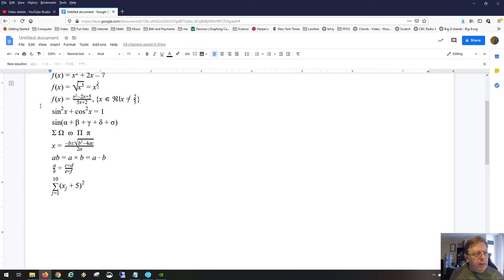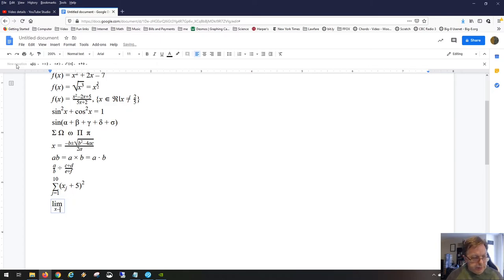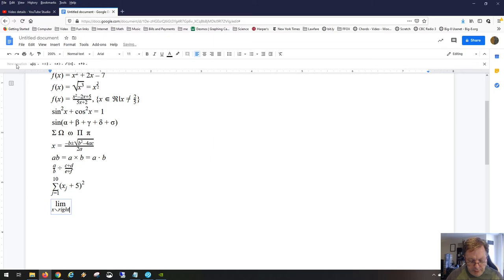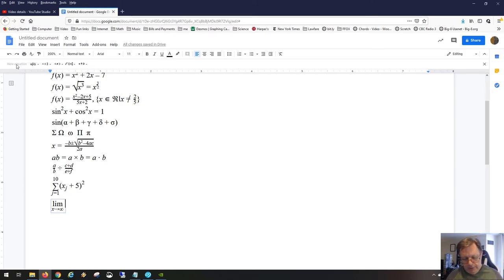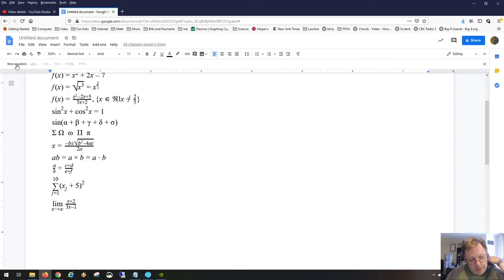For limits, start a new equation. Type 'limit' and then for the arrow — the right arrow symbol you'd expect doesn't work directly — you literally have to type backslash rightarrow, hit the spacebar, and there it is. For infinity, type backslash infty after the backslash, hit the spacebar, and you get the ∞ symbol. So you can write: the limit as x approaches infinity of (x+2)/(3x-1).